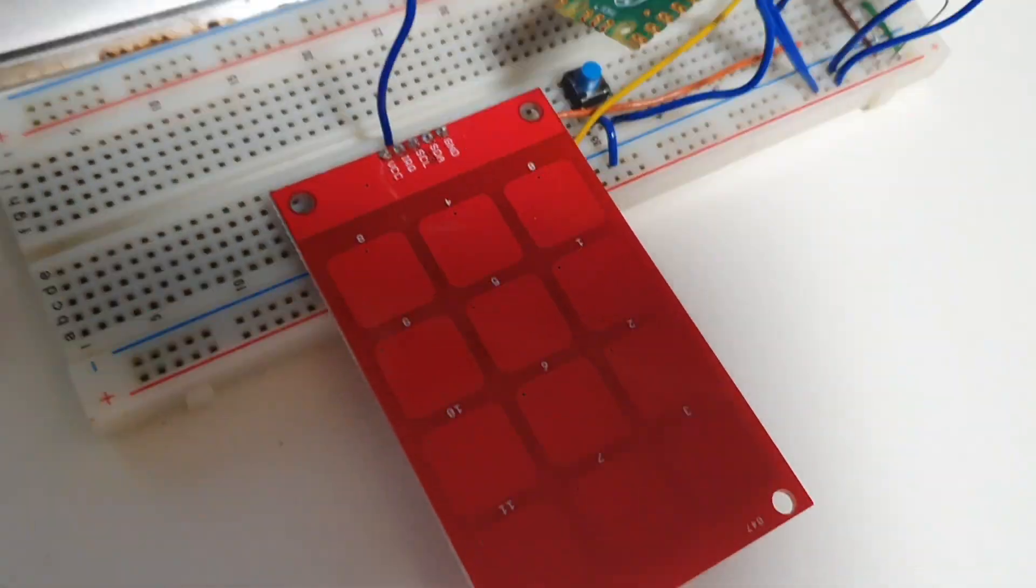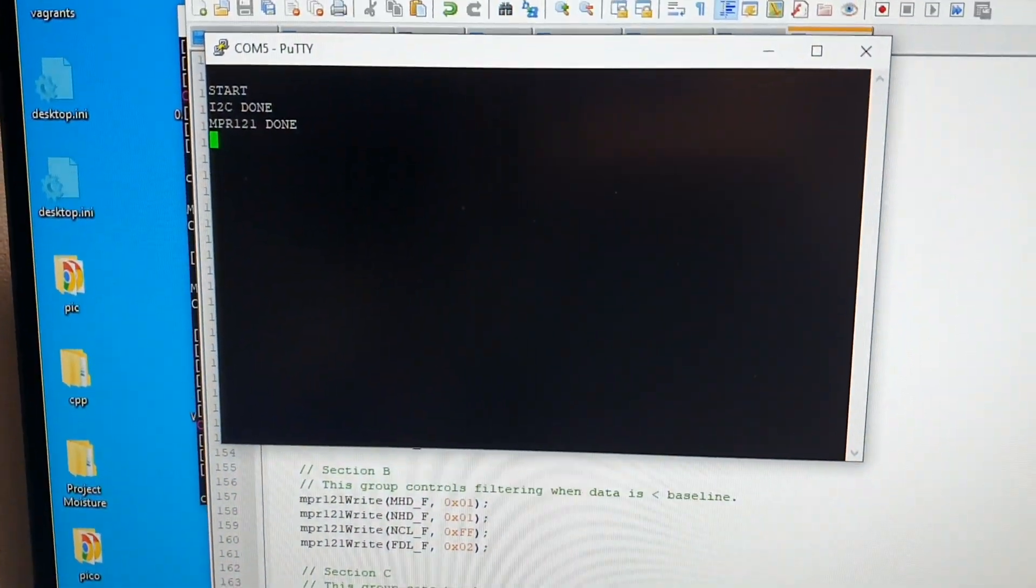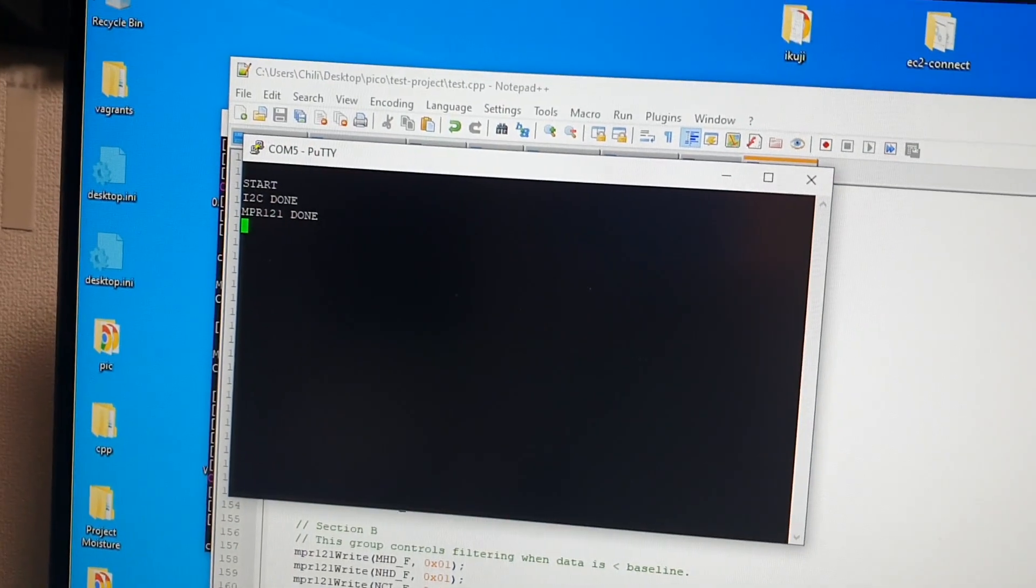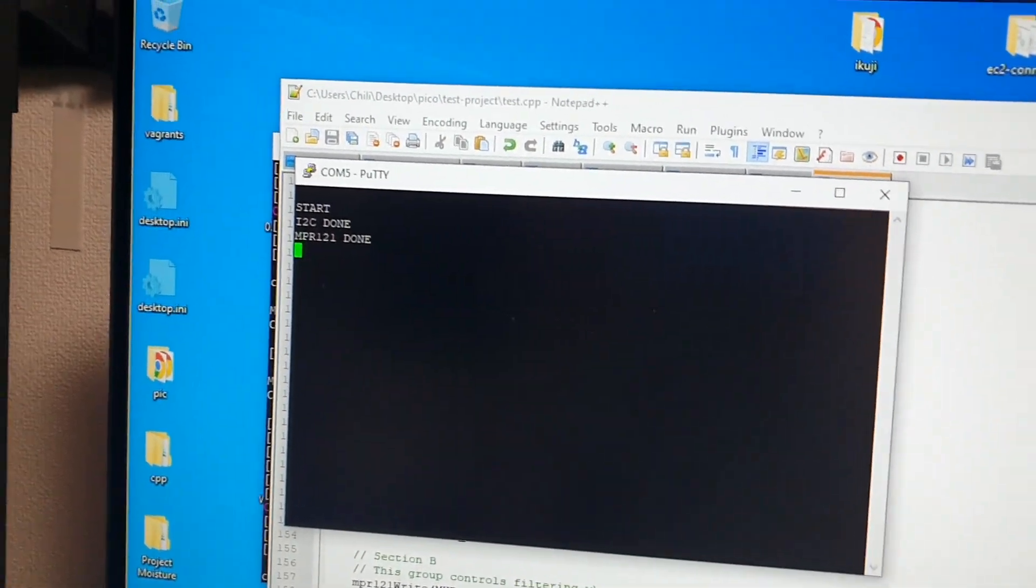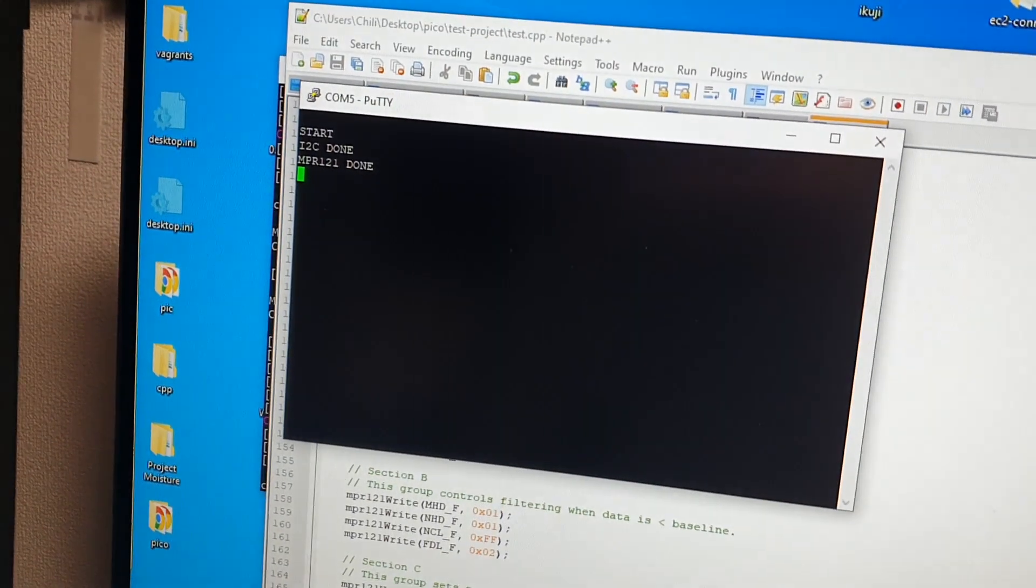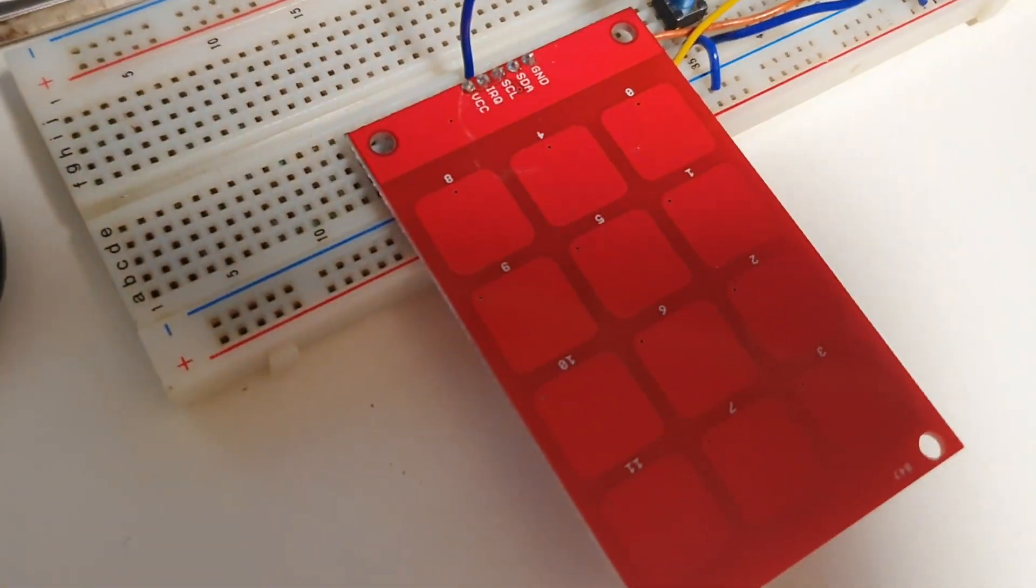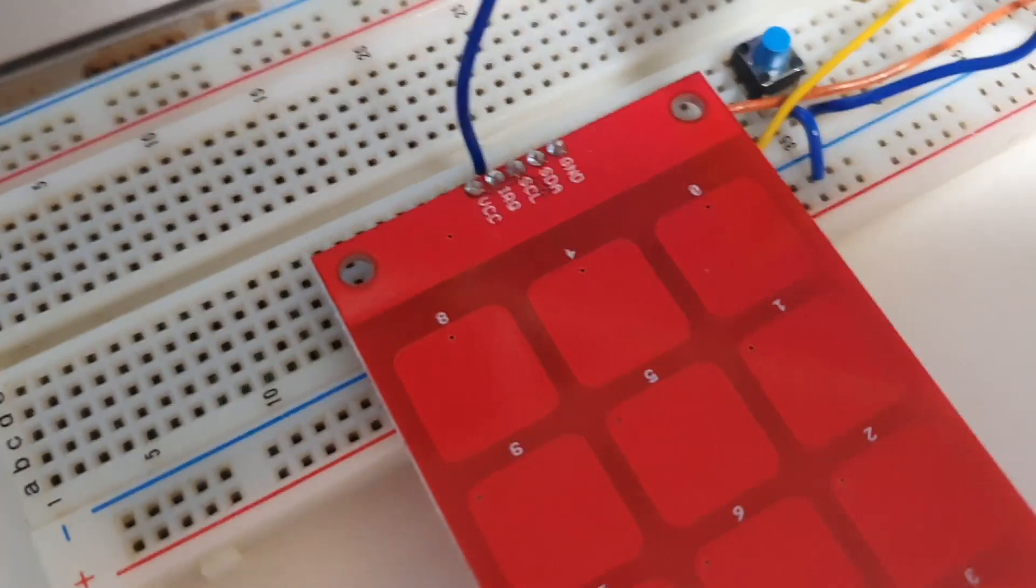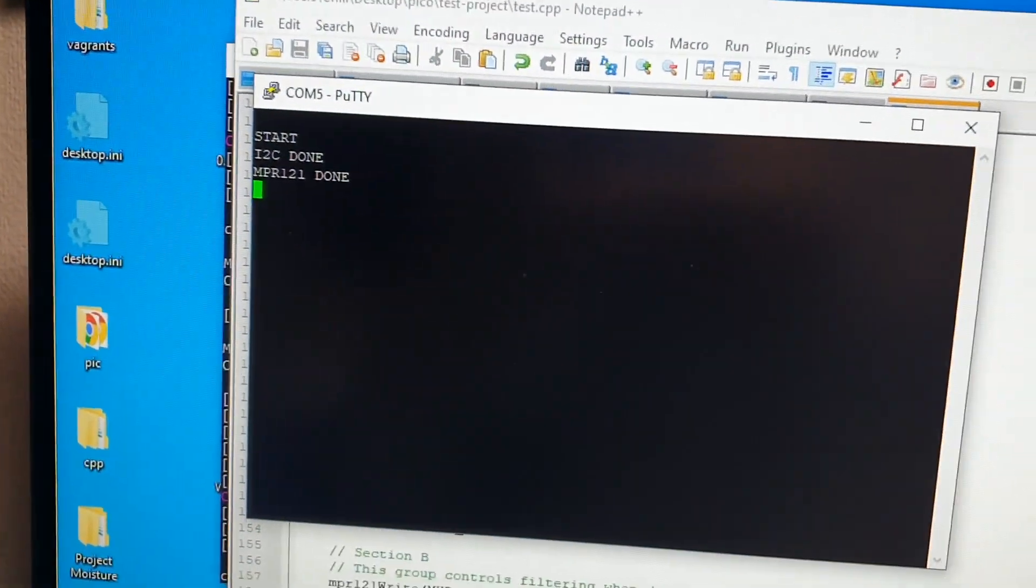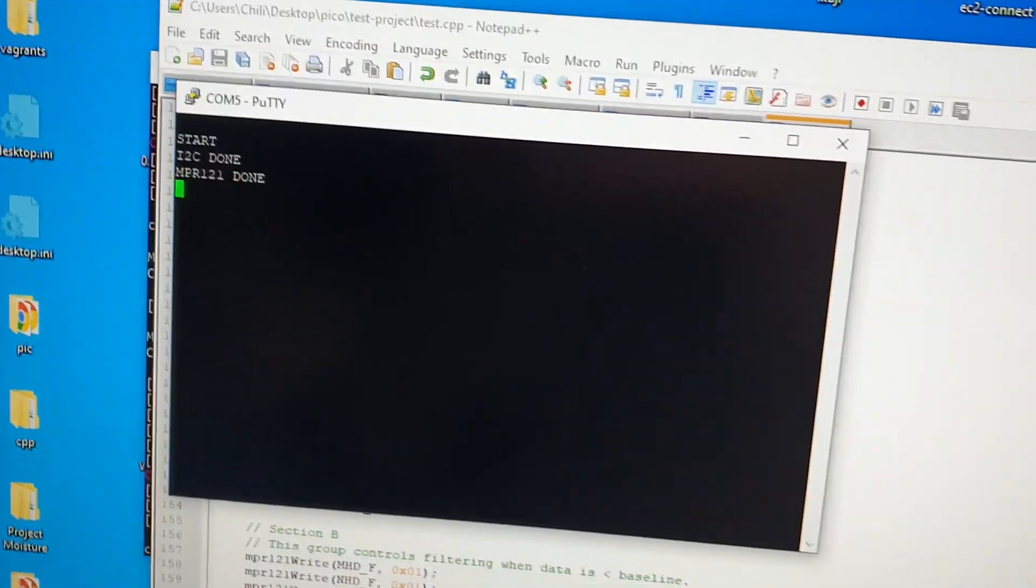The controller for the capacitive thing is called MPR-121. So we do the setup for that which is basically just fires a whole bunch of data into registers in the memory. You can't see it but it's a tiny chip on the other side of this board. So fire a bunch of configuration into there and it's all ready to go.